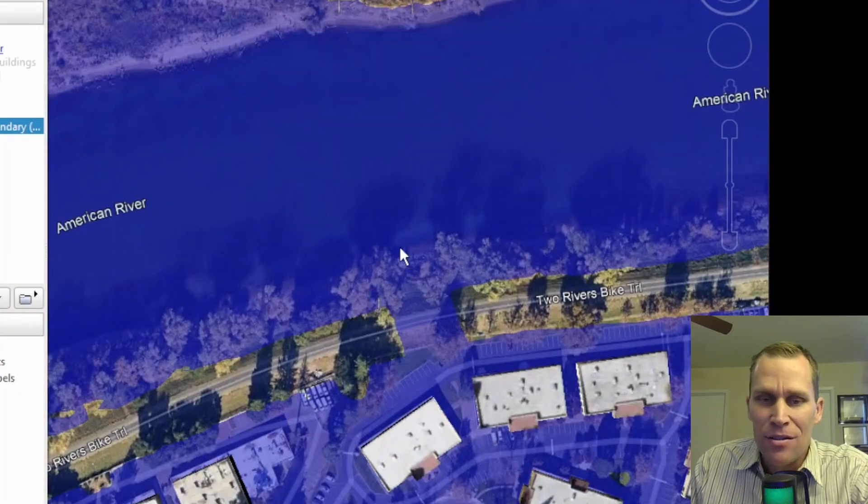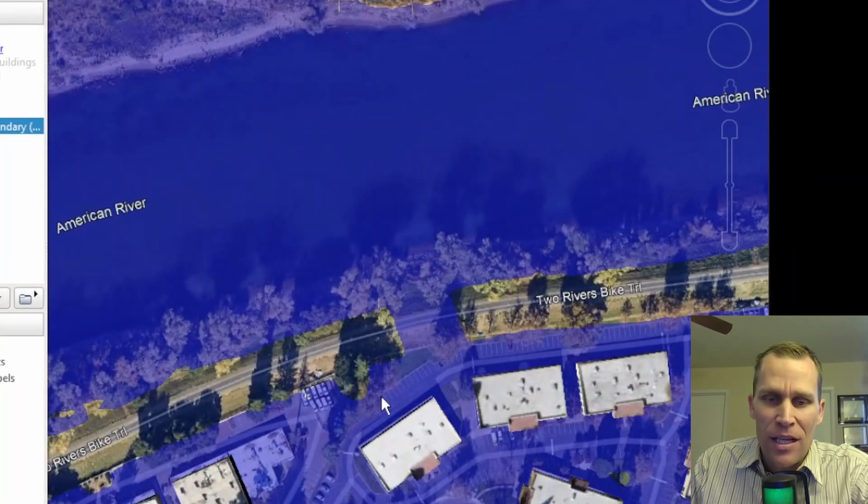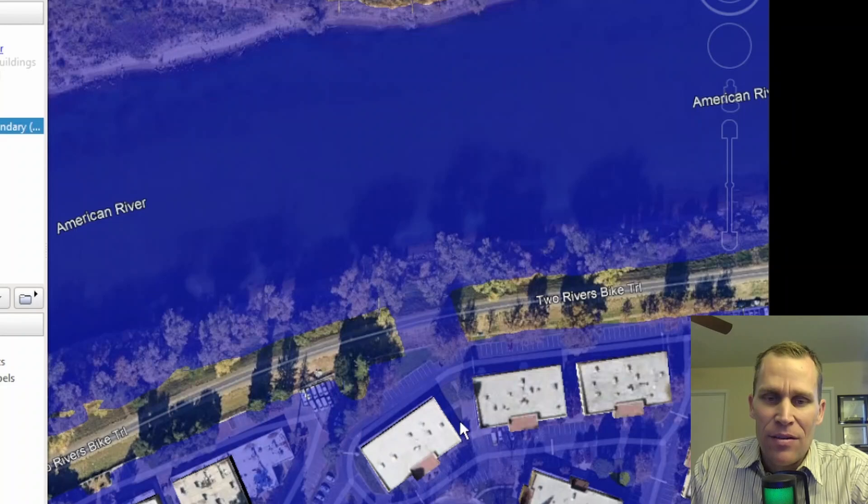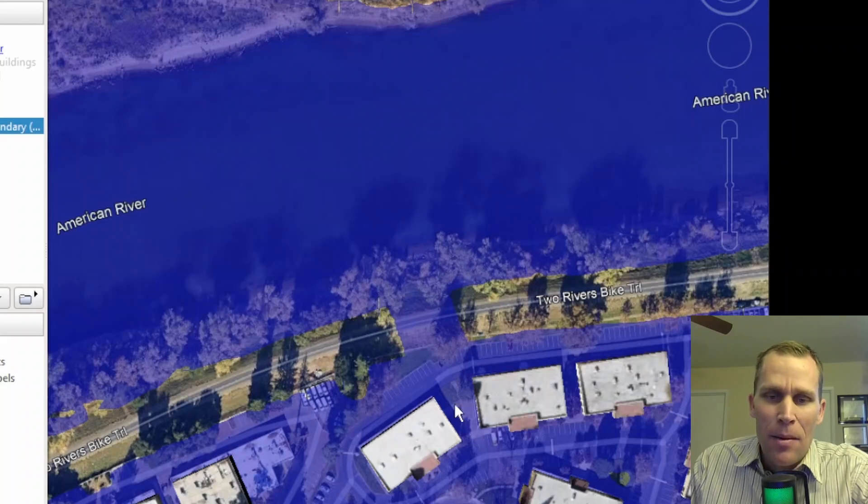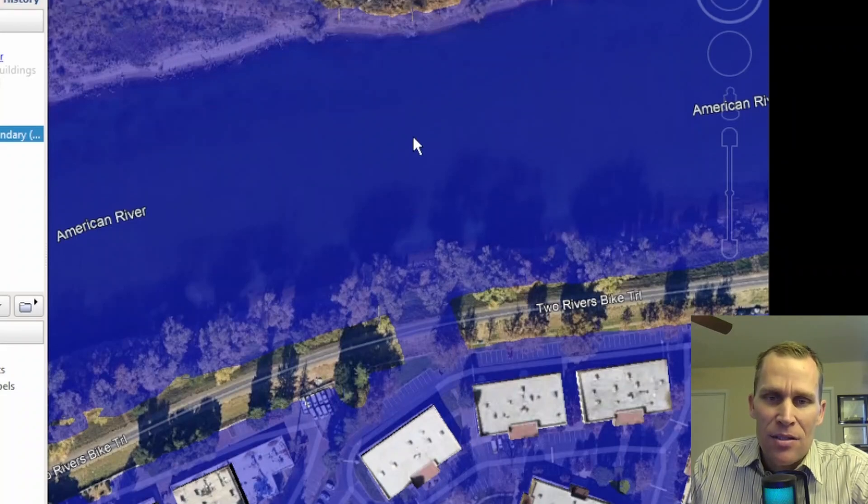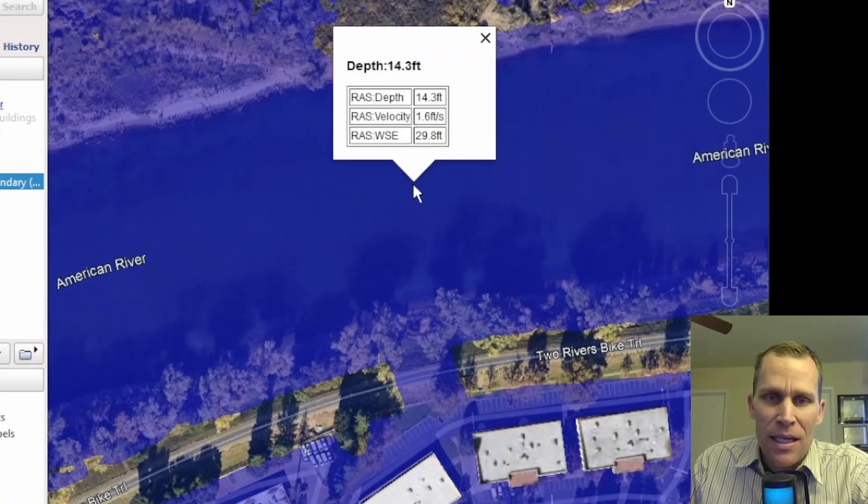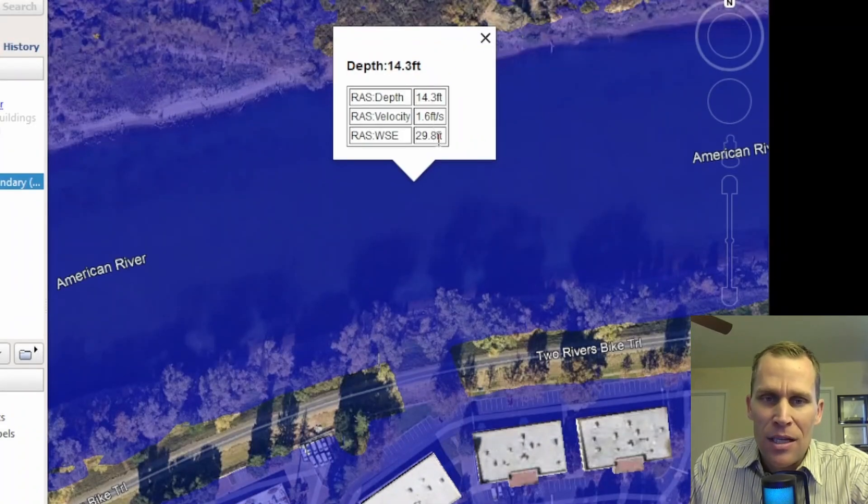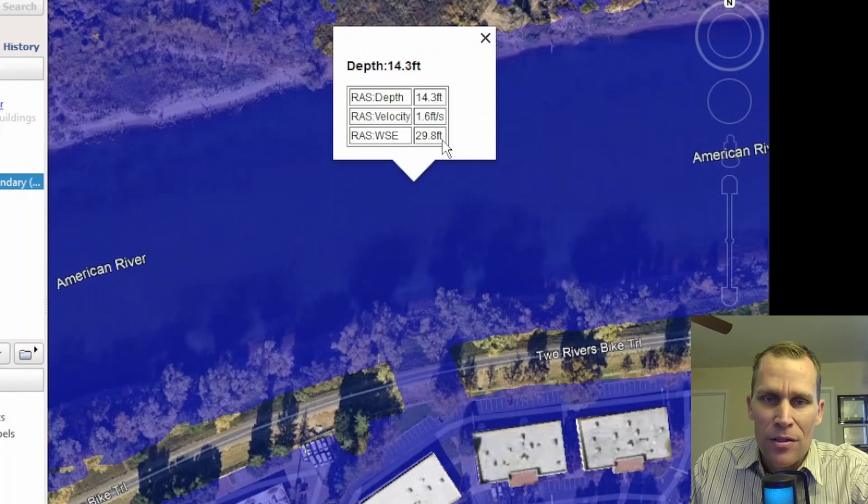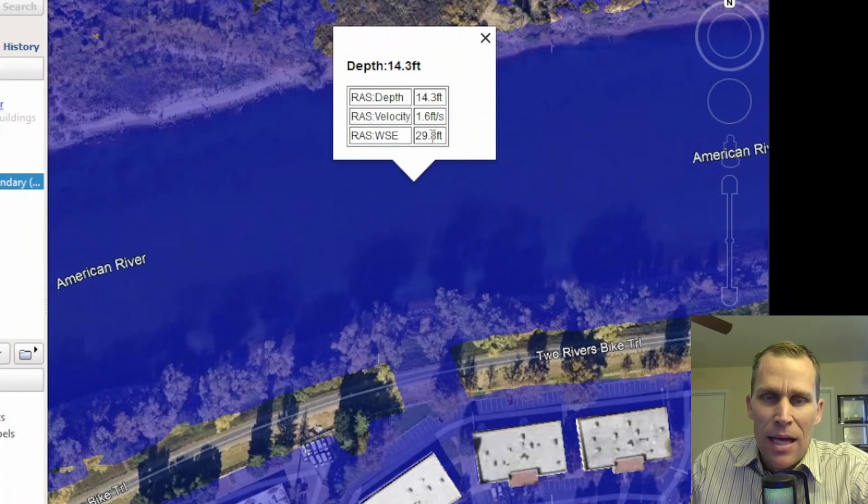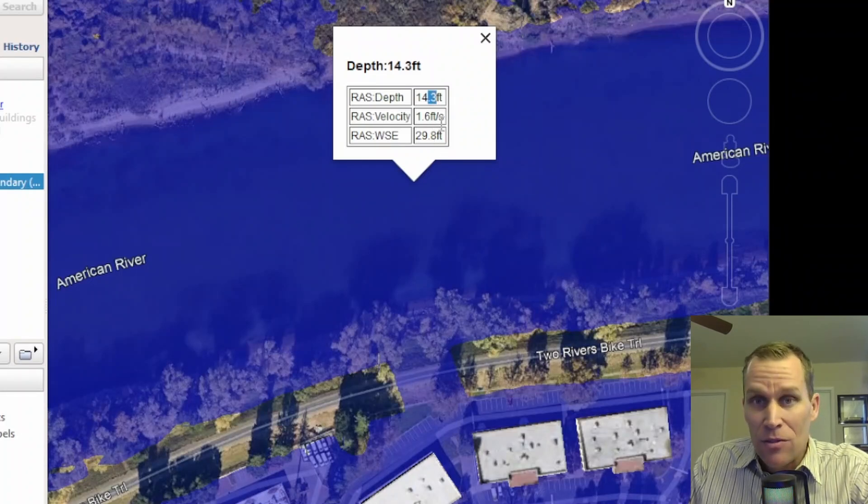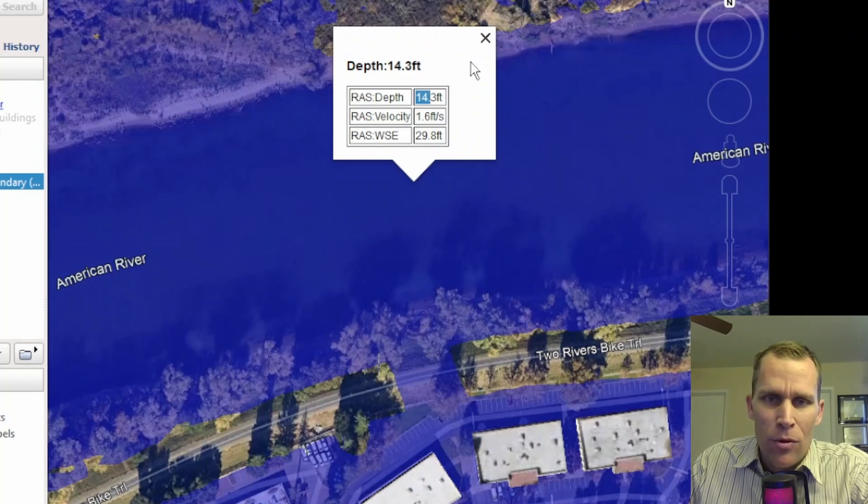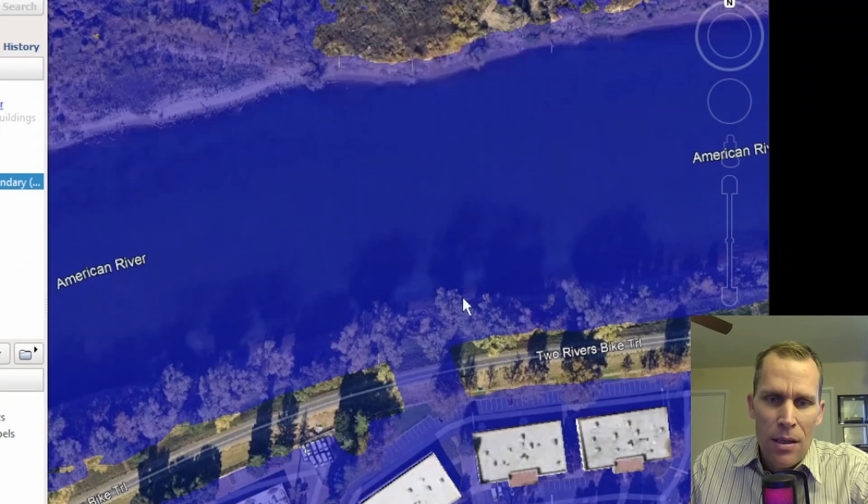I'm going to go ahead and just single left click, and it tells me the depth, velocity, and water surface elevation, and as you notice, this is the one decimal place, because I specified one decimal place, and then we have a depth of 14 feet.